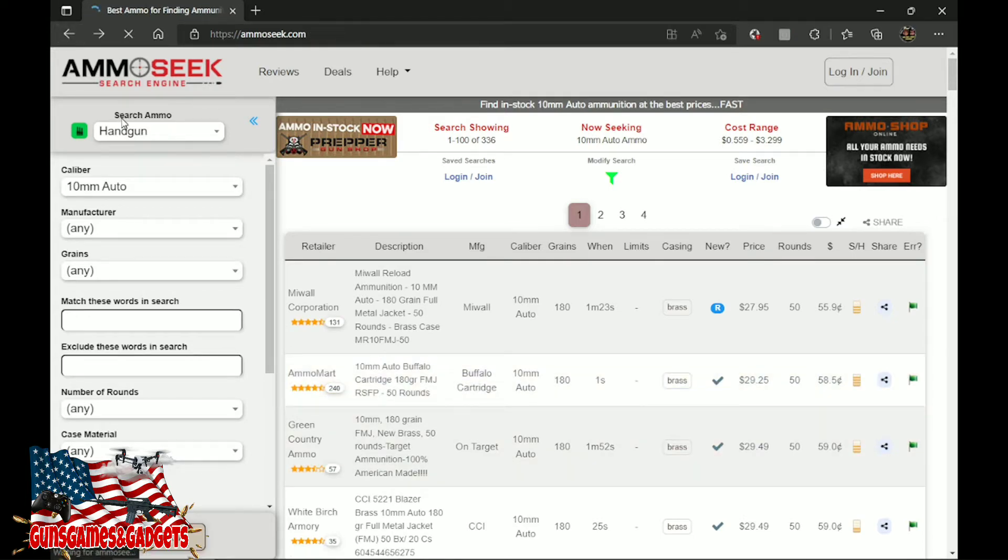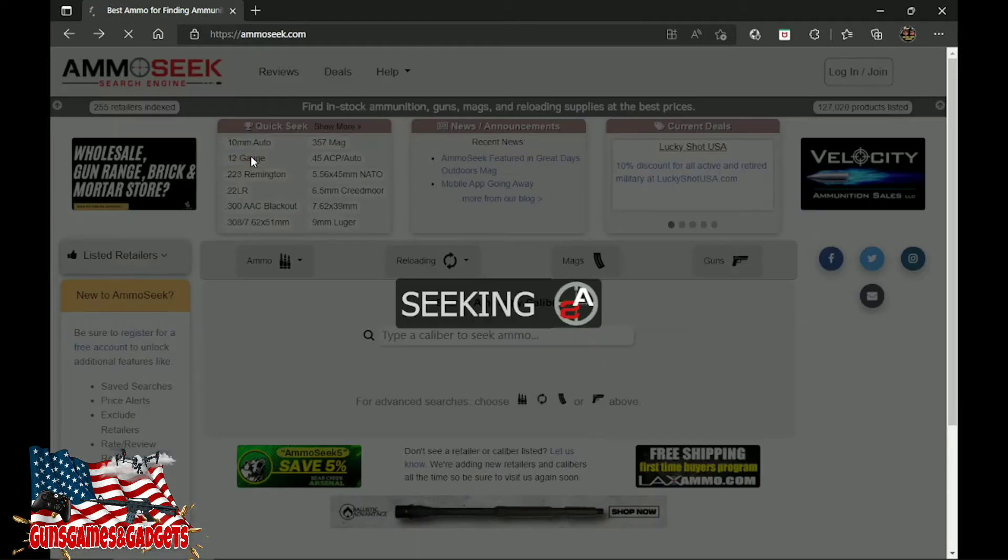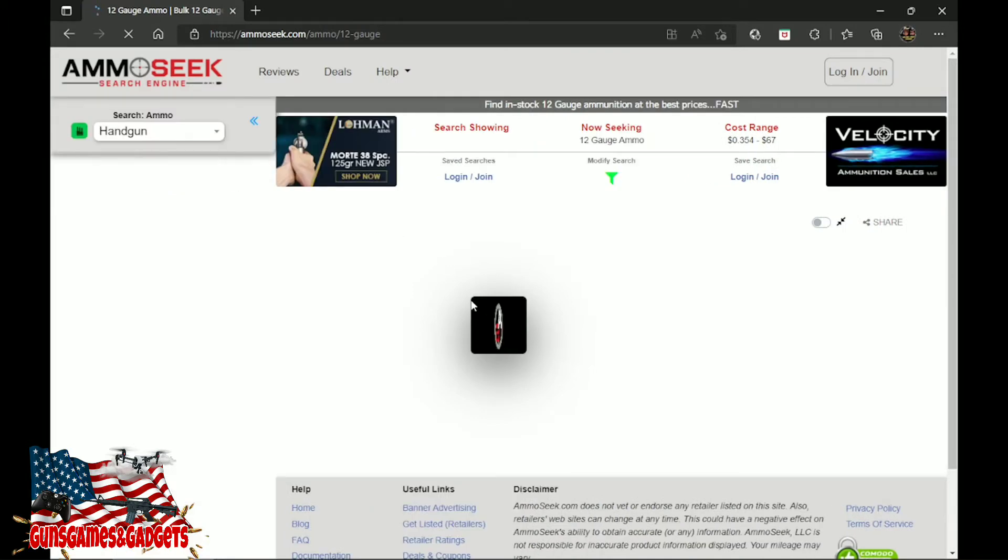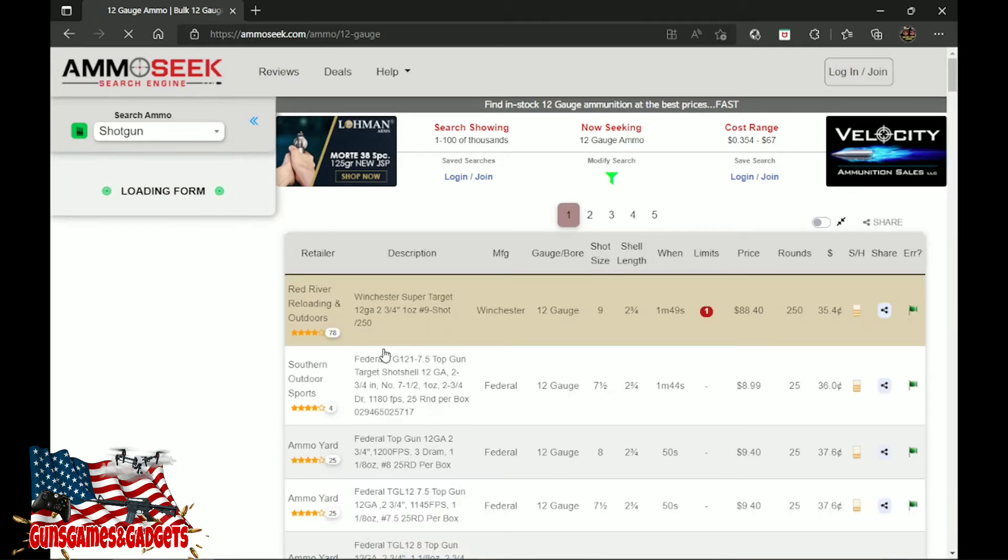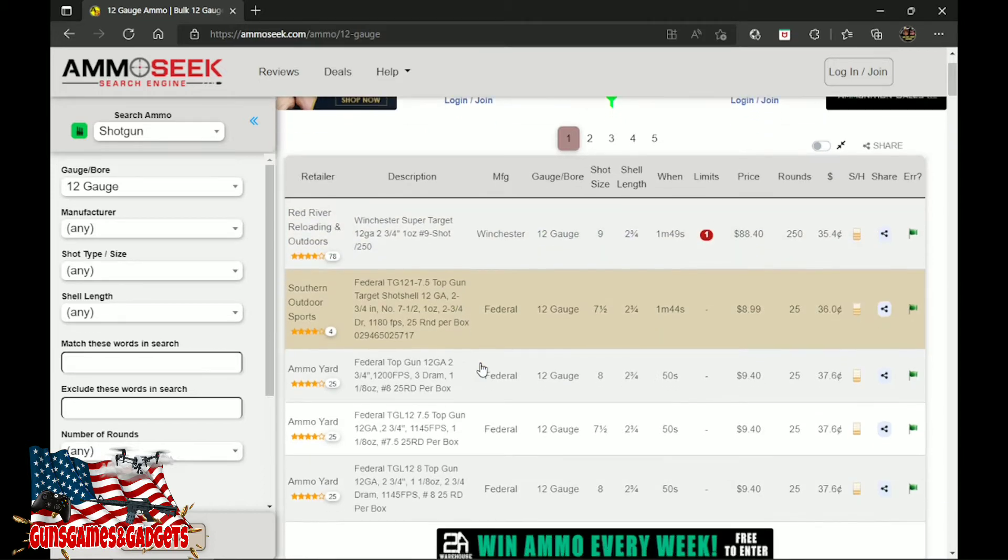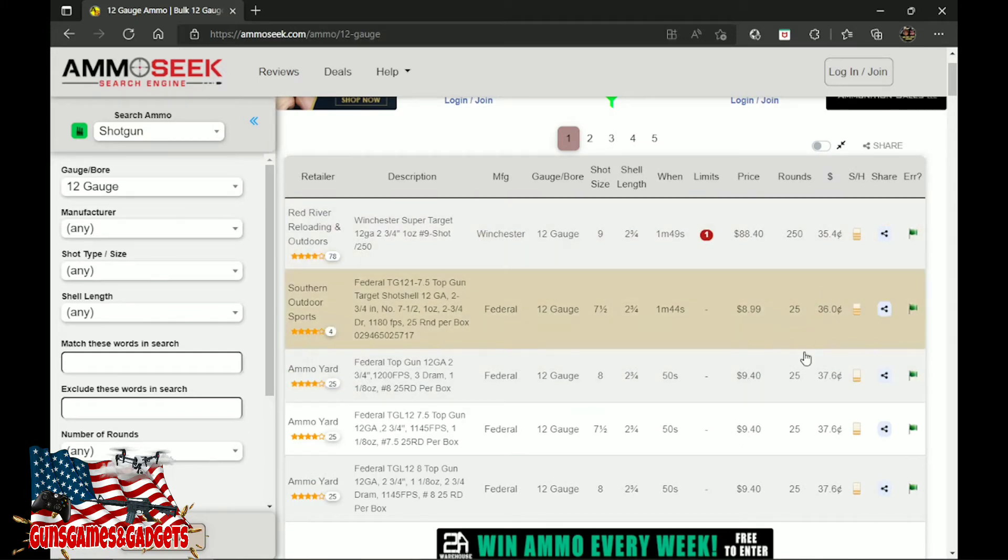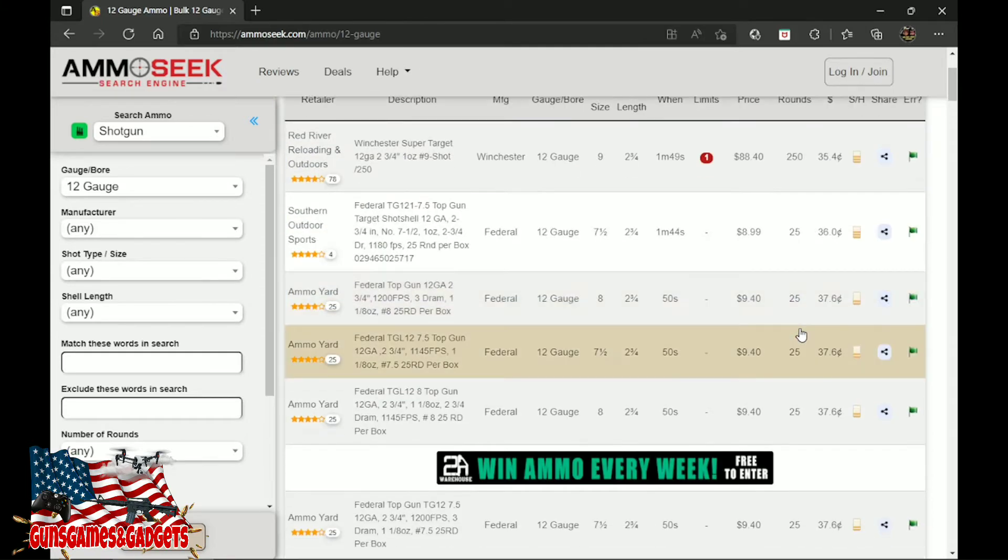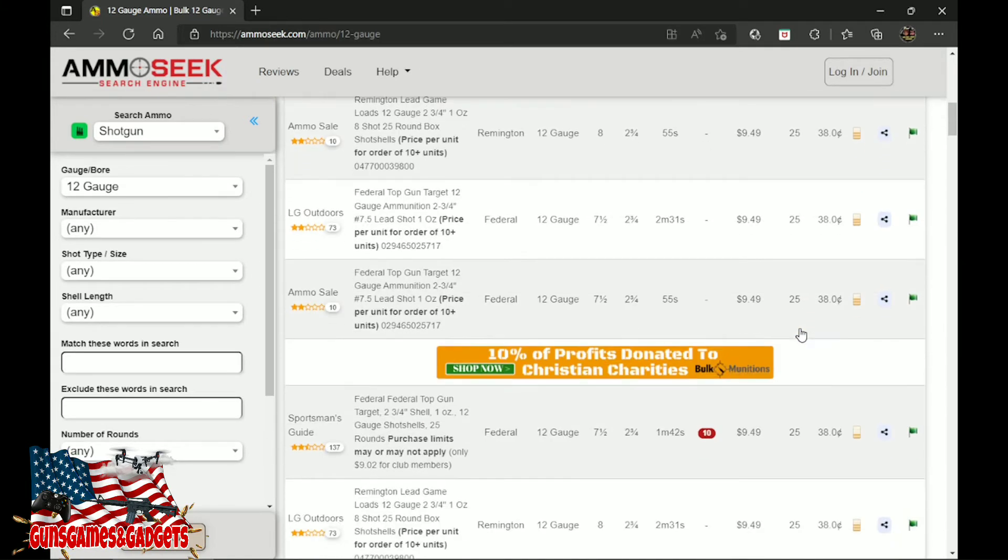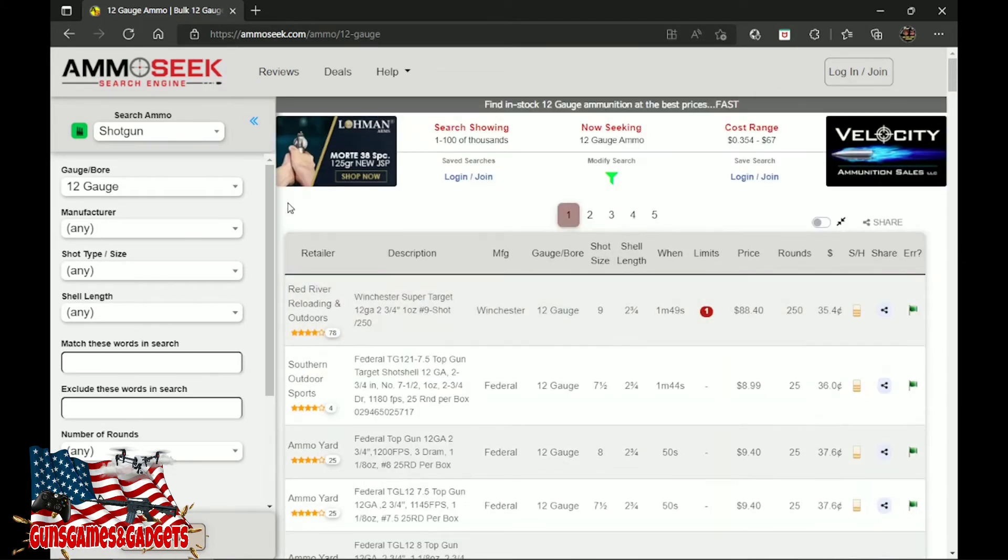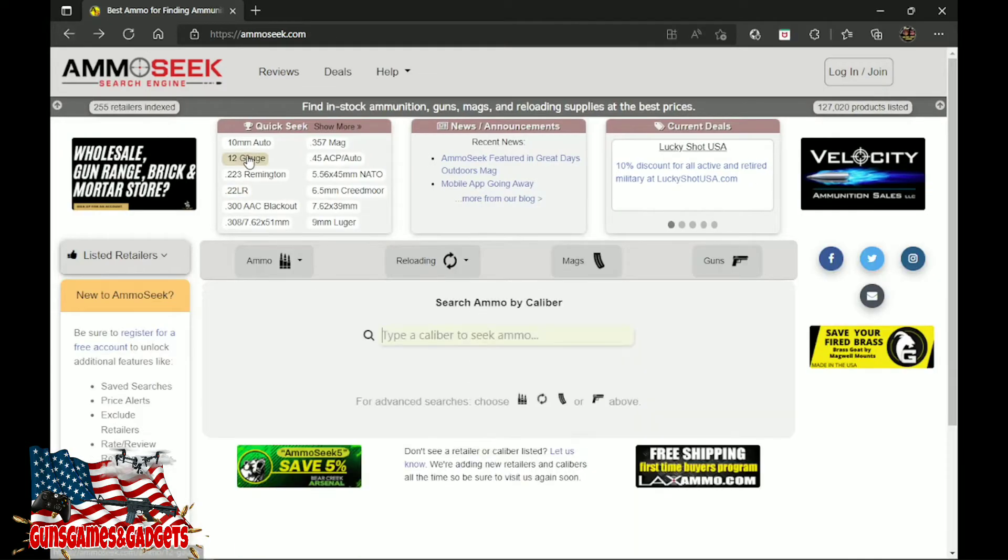We're going to look at 12 gauge real quick, see what they got. Just a quick look through 12 gauge. Let's go everything about 12 gauge—manufacturer Federal, Winchester. The farther you scroll down, the more expensive it gets. So that's 12 gauge. We're going to go on to probably 22 long, nope, 223. Watch it all be steel case again. It's always steel case when it comes to 223, and yes it is.